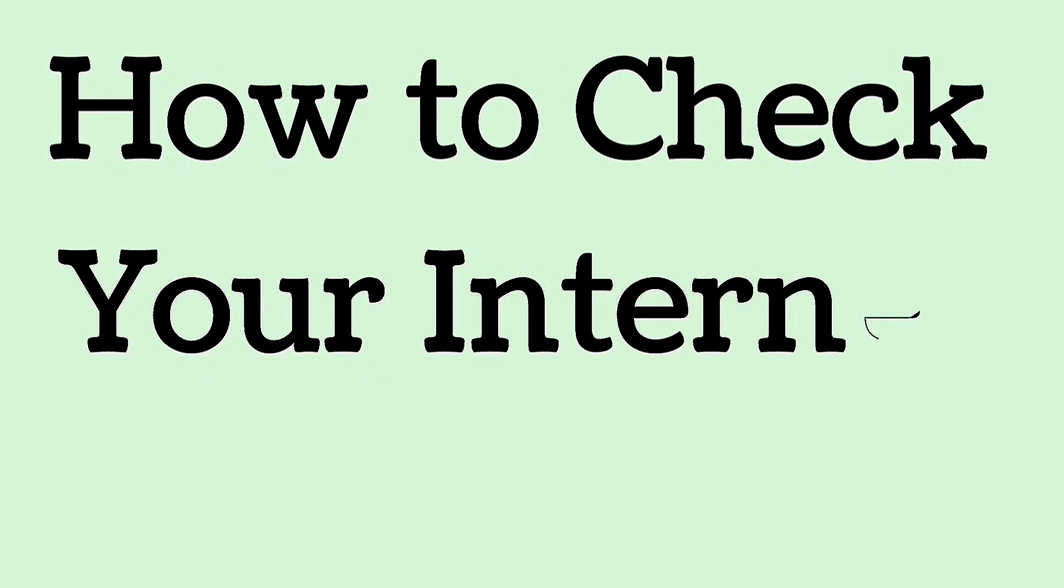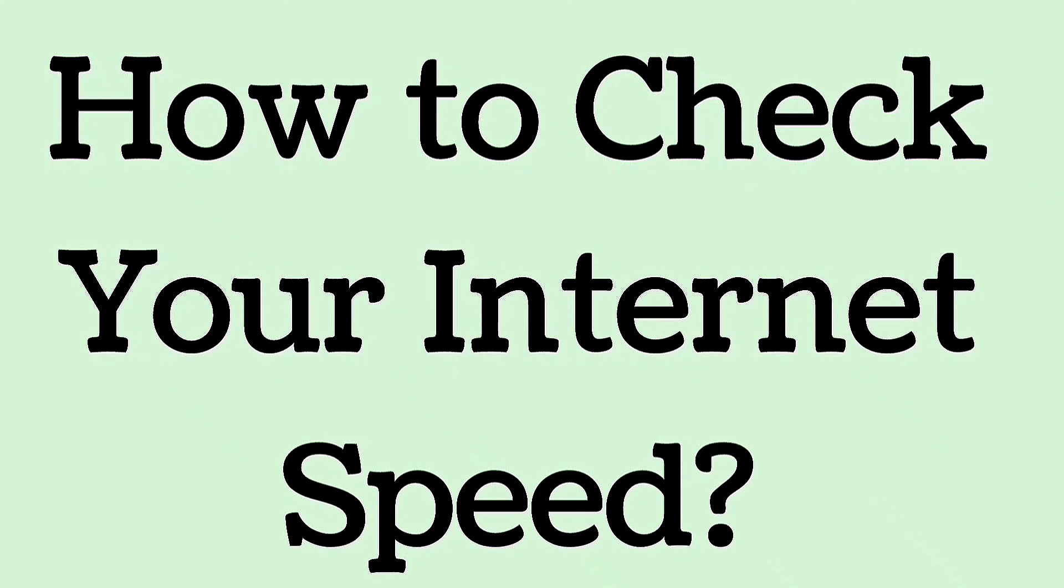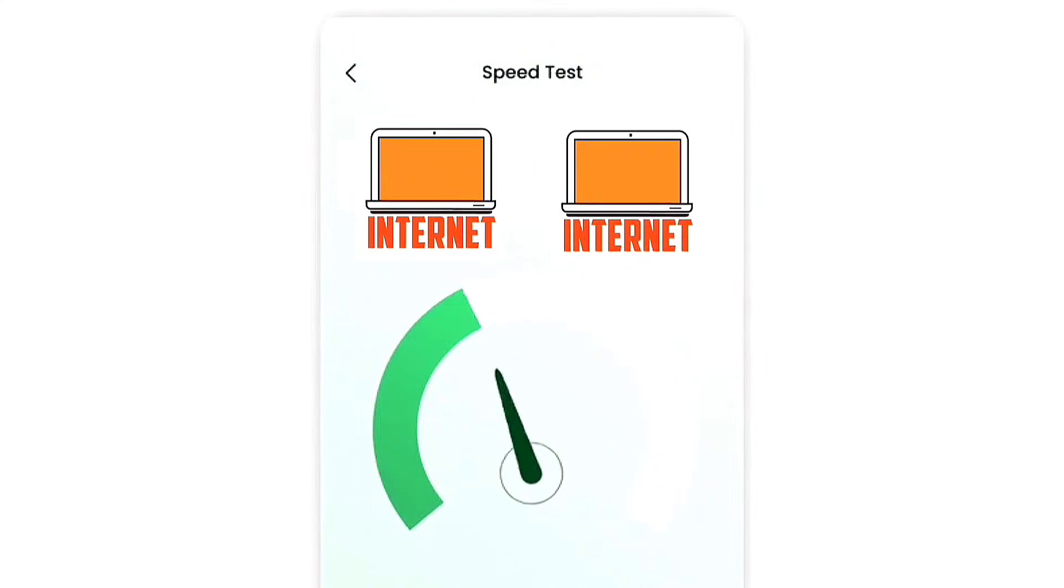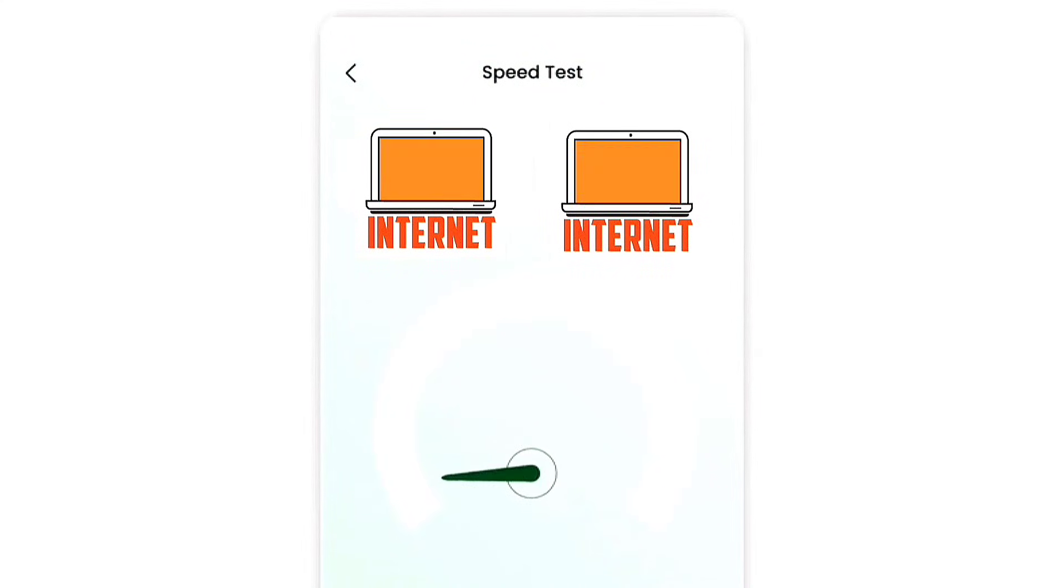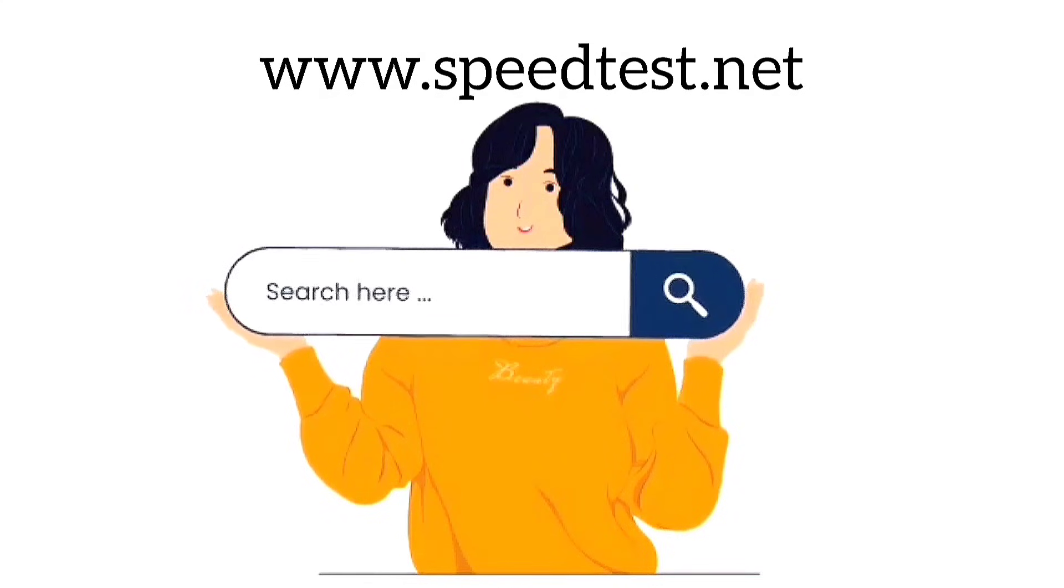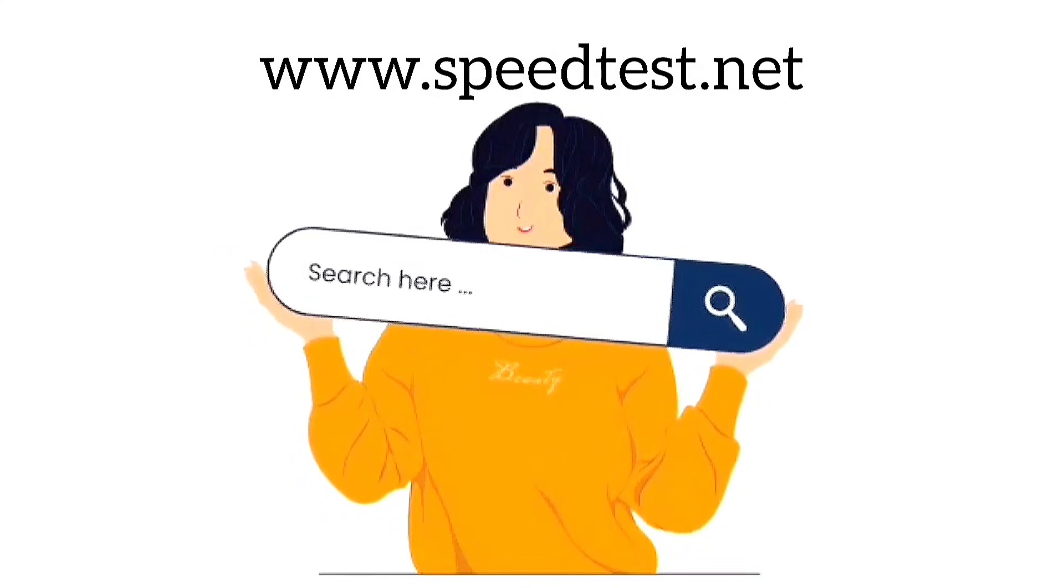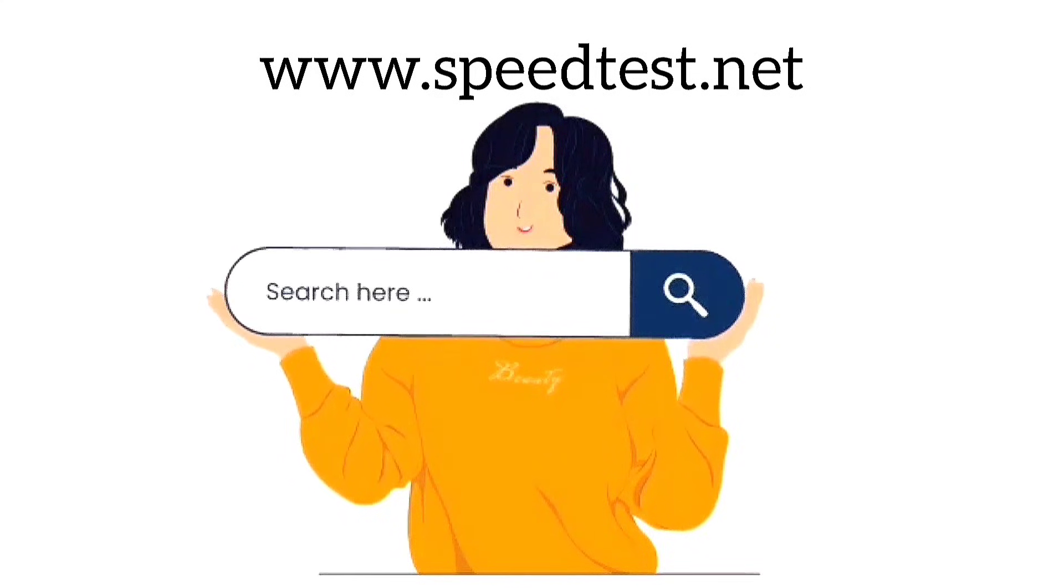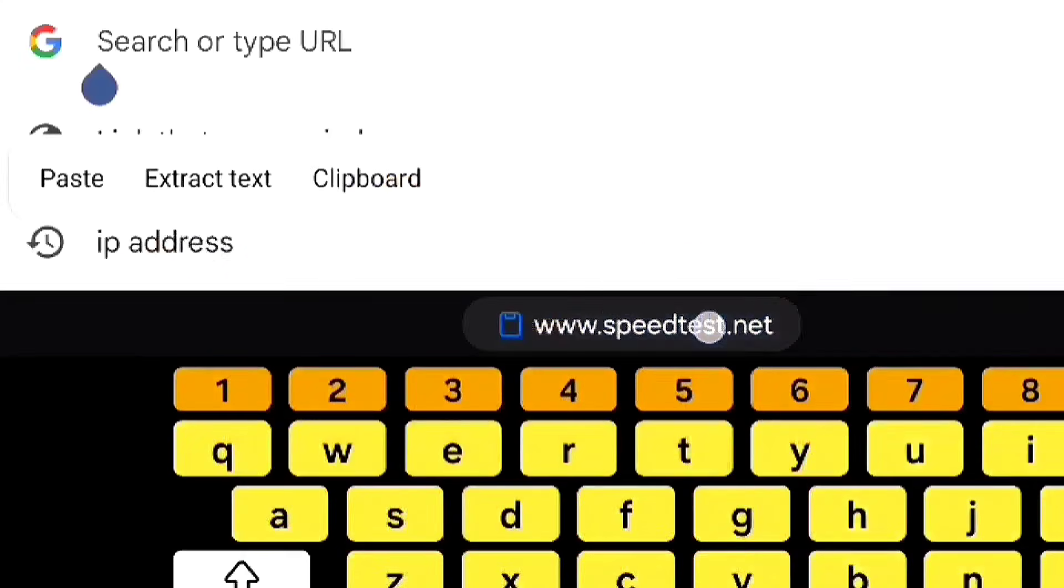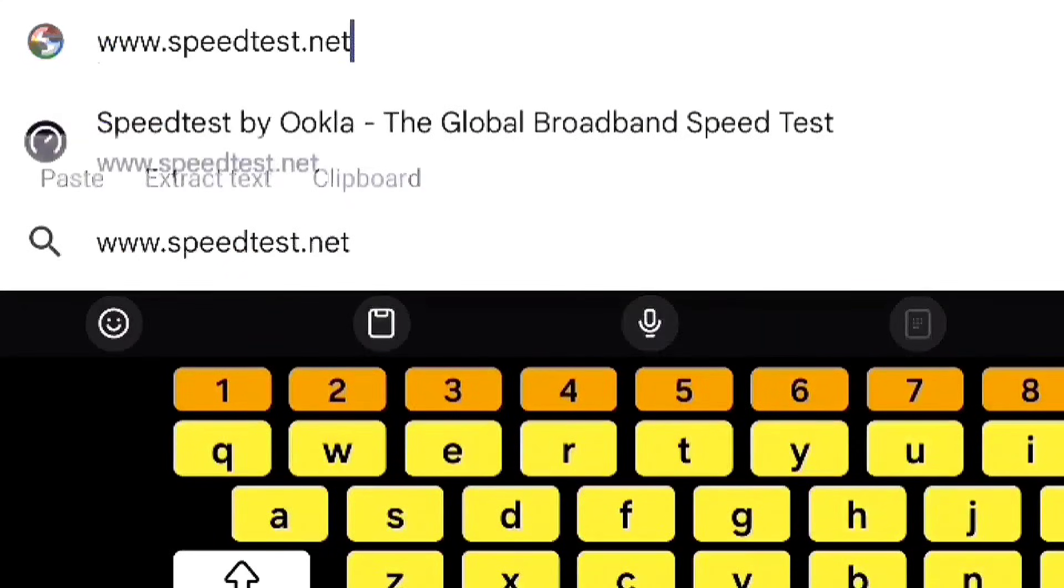How to check your internet speed. First, open your browser. Second, type www.speedtest.net and press enter.